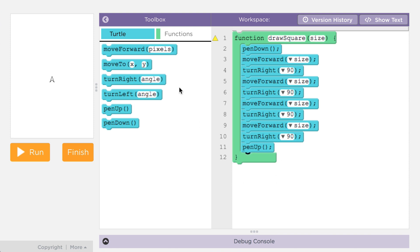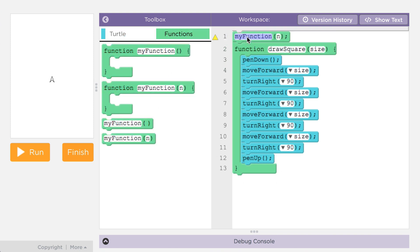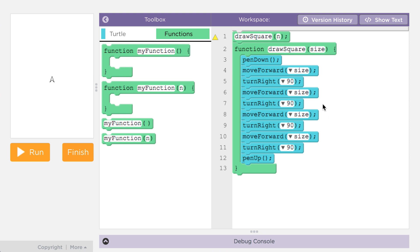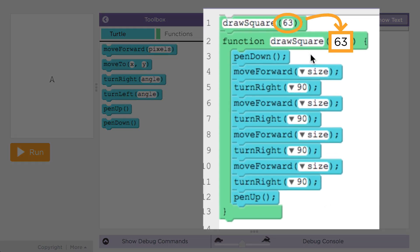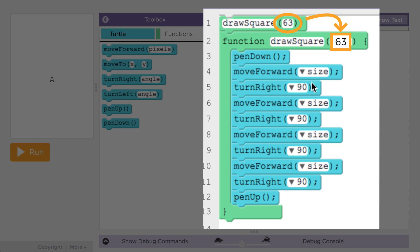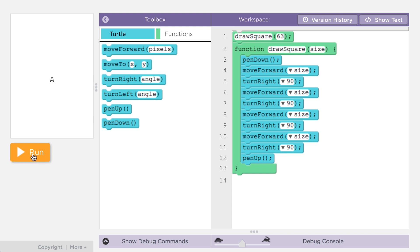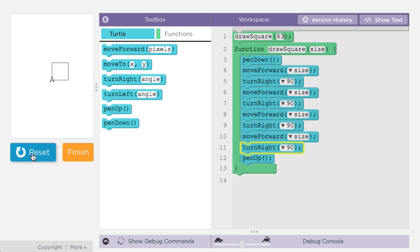Let's look at what happens when the function is called. When a user calls draw a square, they call it with a value like this. We say the value of 63 gets passed to the parameter of the function. The parameter acts like a container with a name on it — whatever value is passed into the function is stored in that container. Inside the body of the function, you refer to the value by its name. As the program is running, whenever the word 'size' is encountered, it's replaced by the value stored in that parameter.